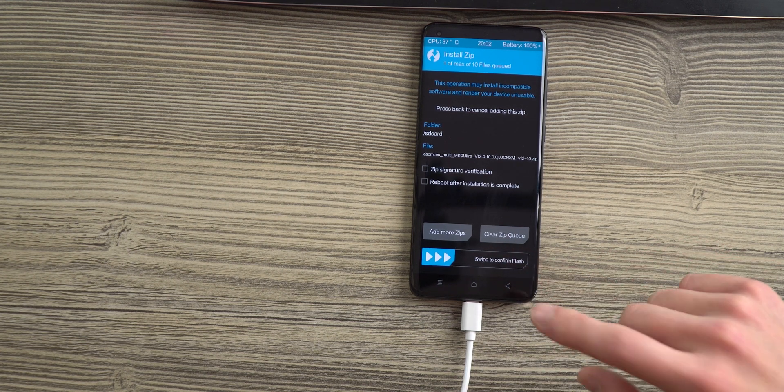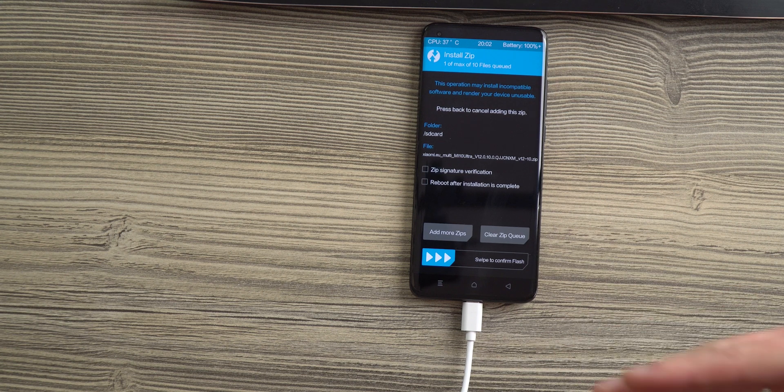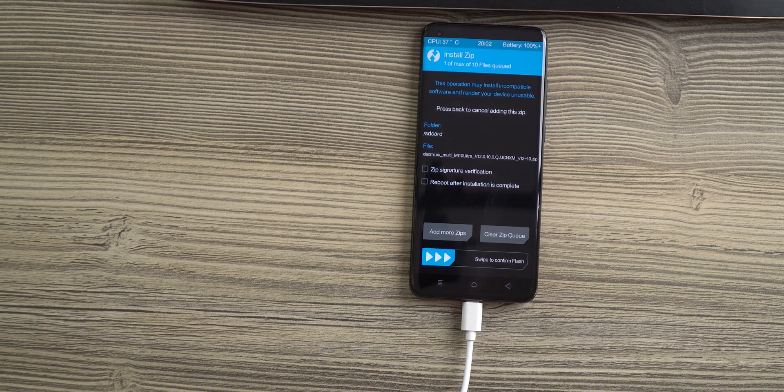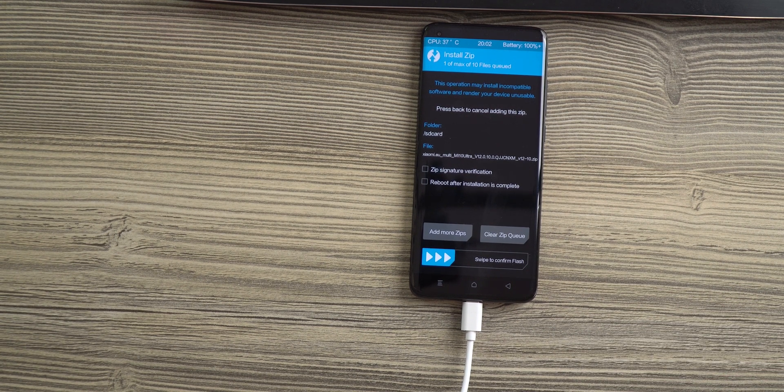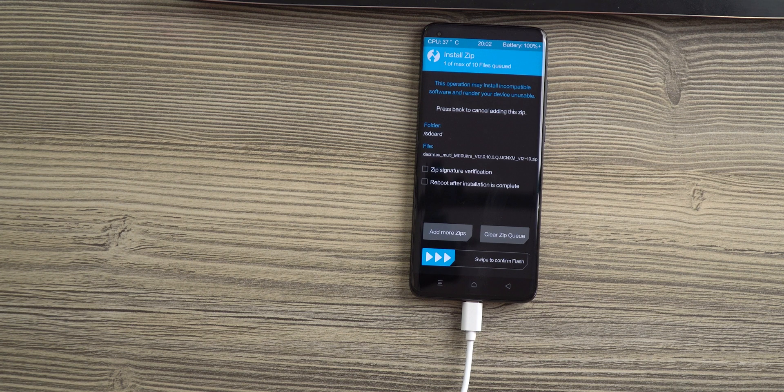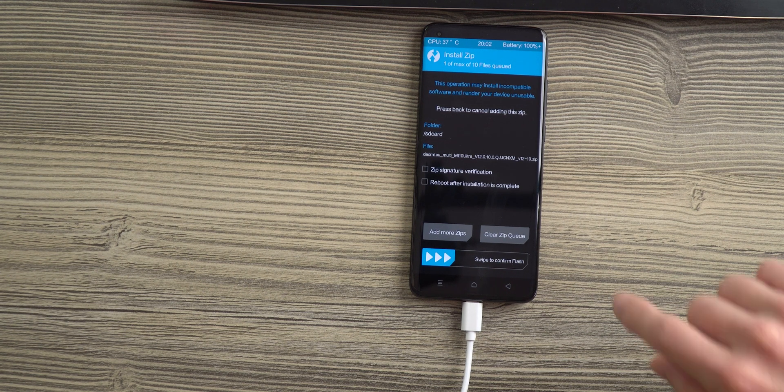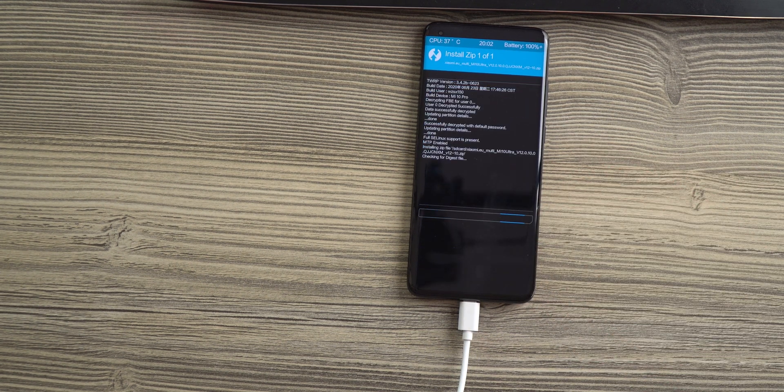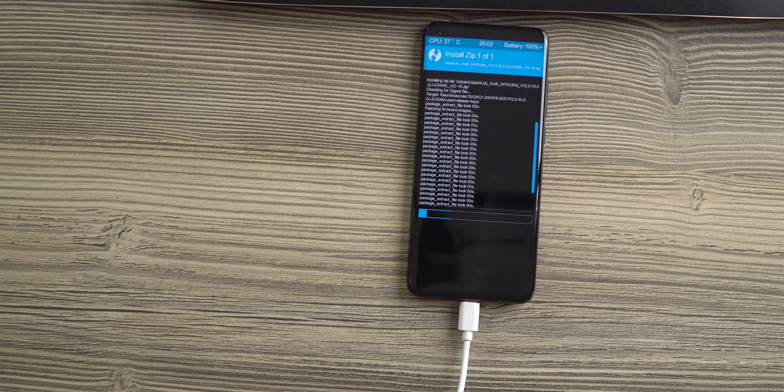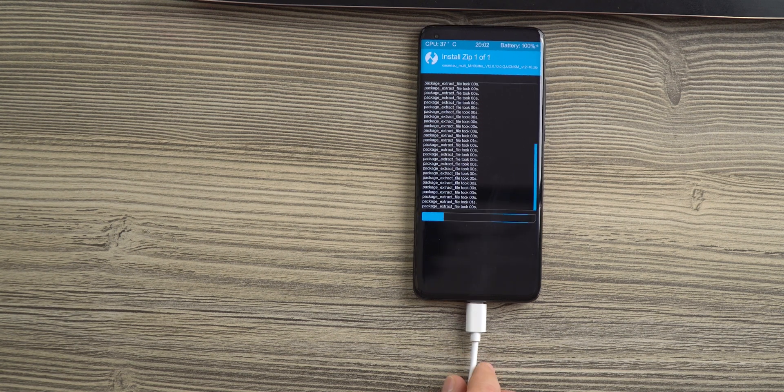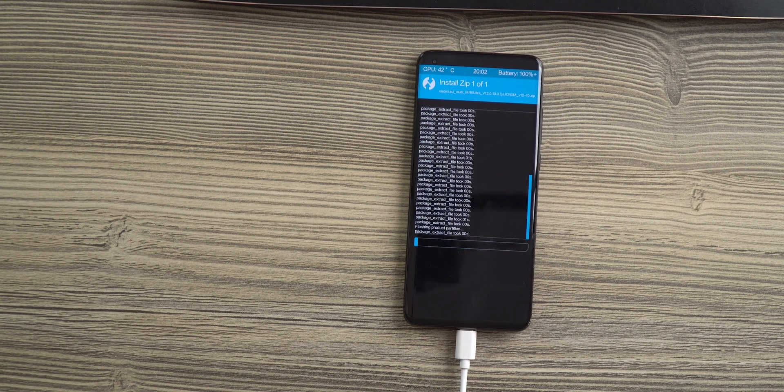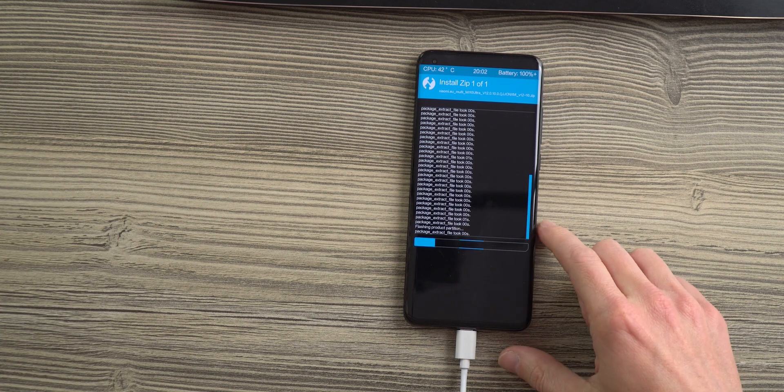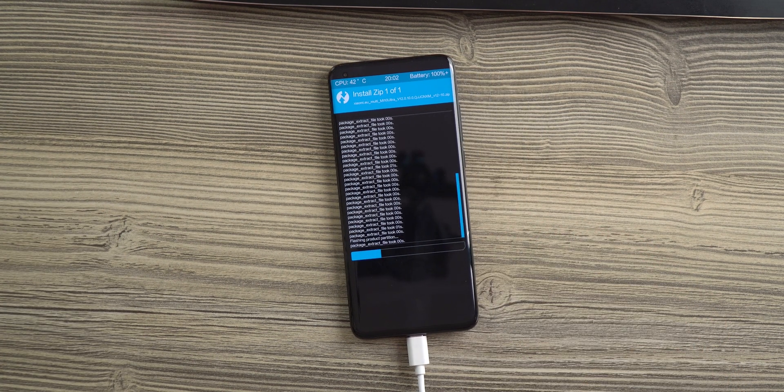After you did choose your file, you can choose to reboot the smartphone automatically after the install, but we advise to keep full control and just start the process. This process is going to take a few minutes again. So please be patient and wait until the installation is done.